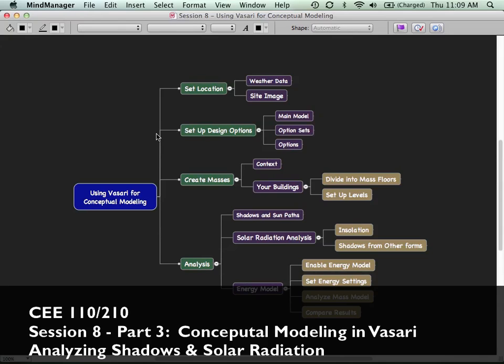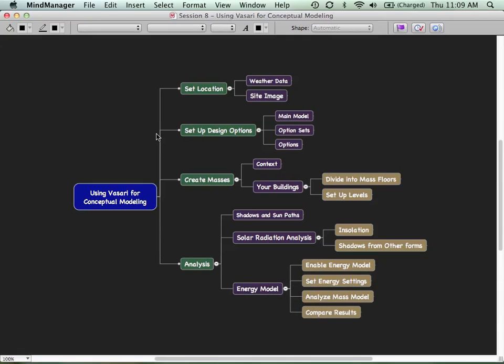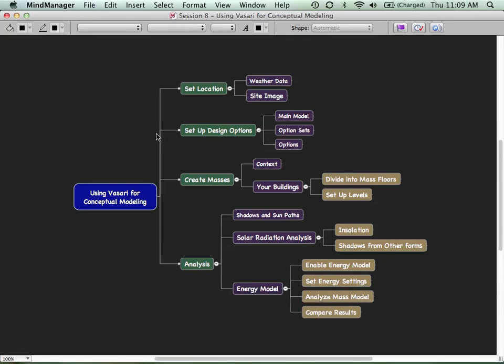We have set up a location. We've set up some design options. We've put in some masses for our buildings. As we proceed forward, we're going to do a little bit of dividing our masses up into mass floors. We should actually set up the levels first. I should reverse those. And then we're going to start doing some analysis on this. We're going to start quantifying this model and do something worthwhile with it.